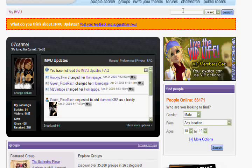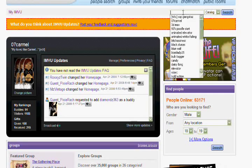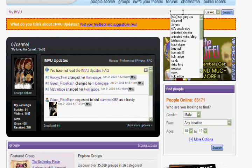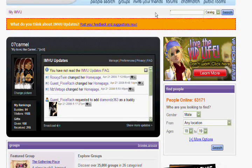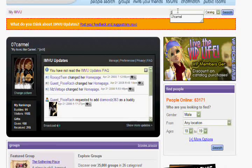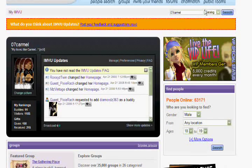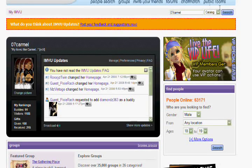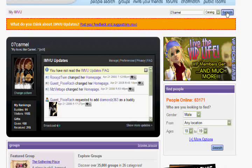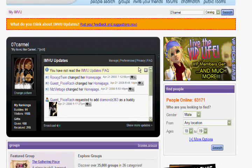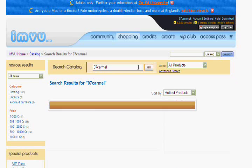All right, so you're going to start at imvu.com. You're going to type in your search box 07 Carmel, and then you're going to click search.